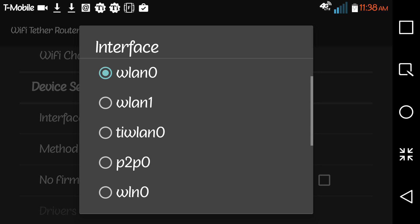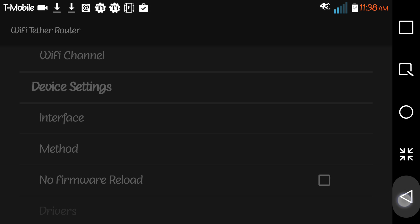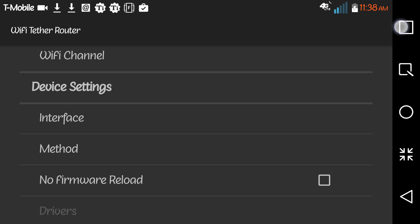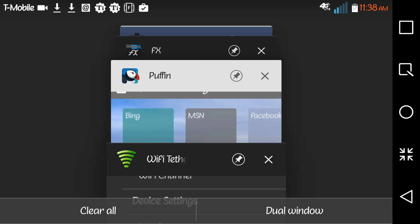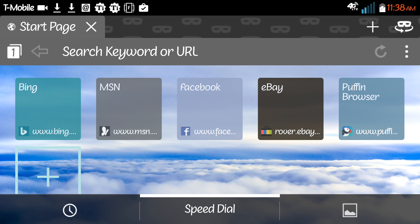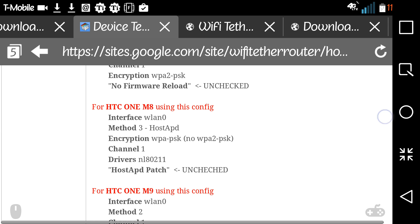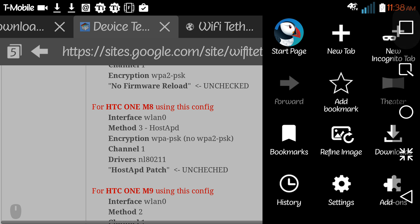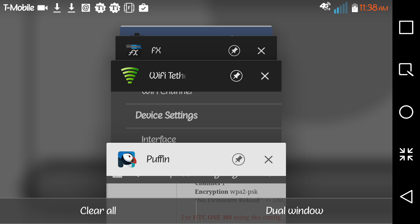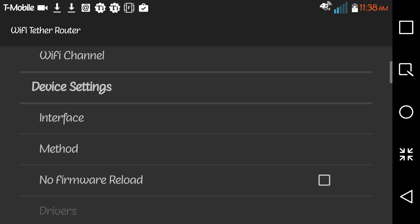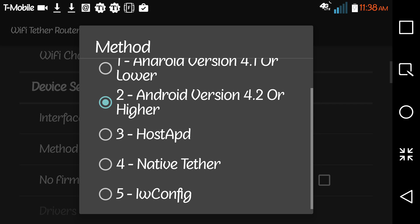That's essentially how that works. Whatever is listed there, you just go into the app. So method, you would go into the app and find method for whatever your phone model is. I'm going to click method and choose what they tell you to choose.